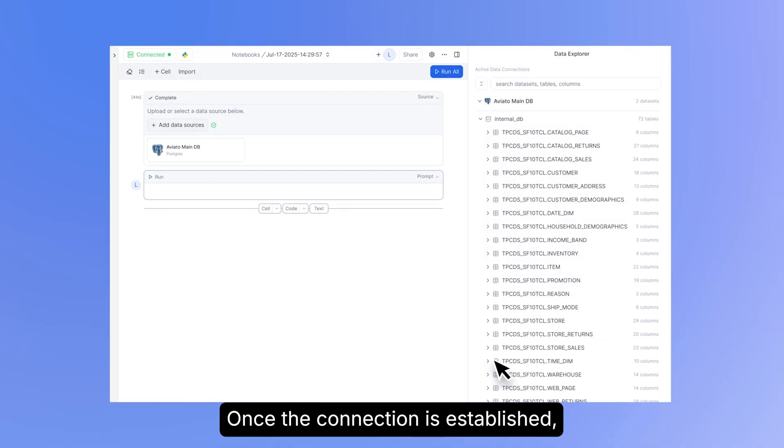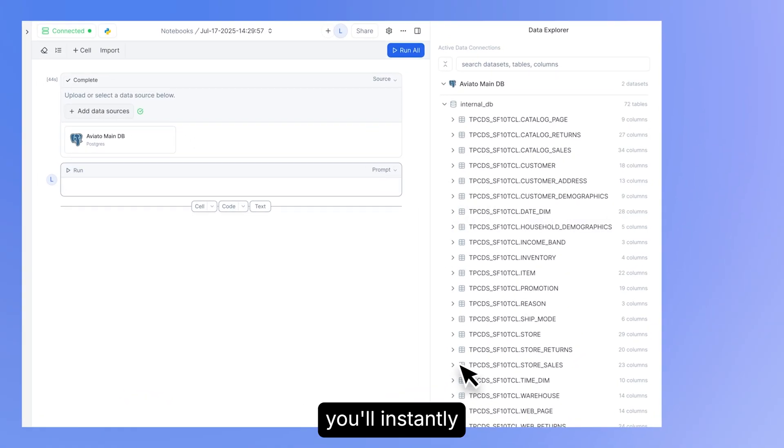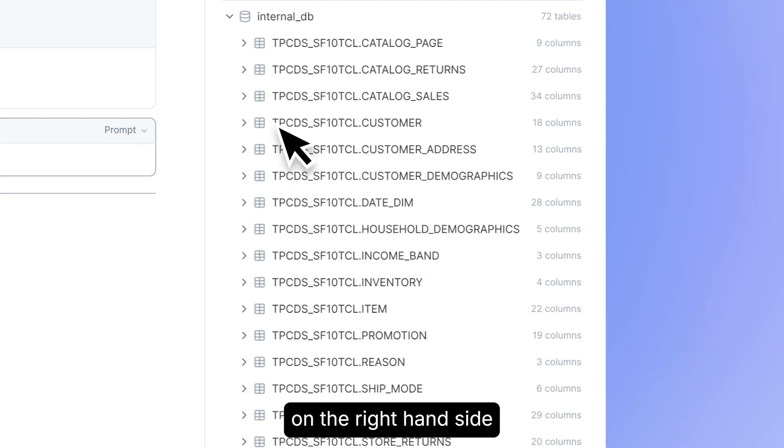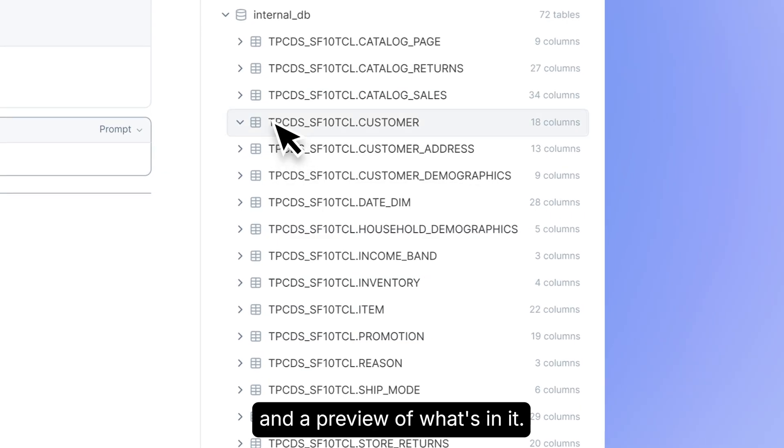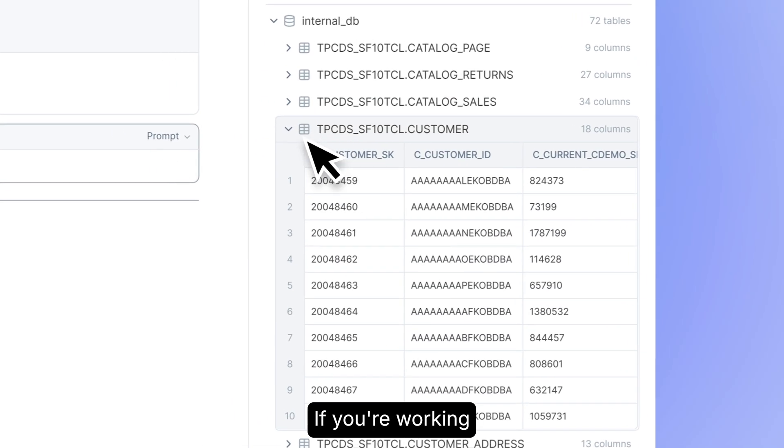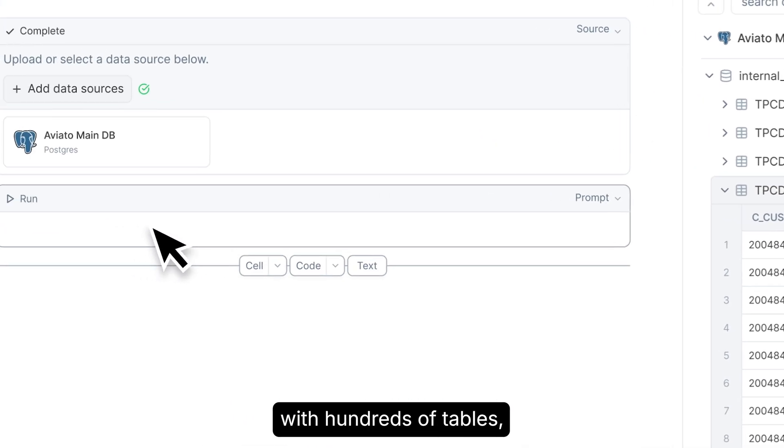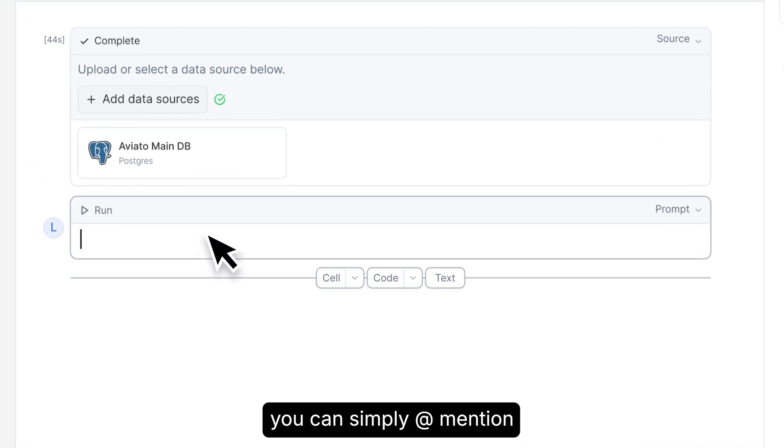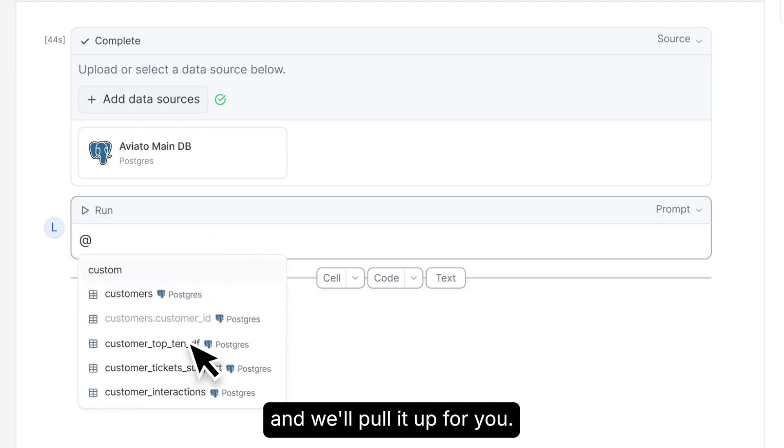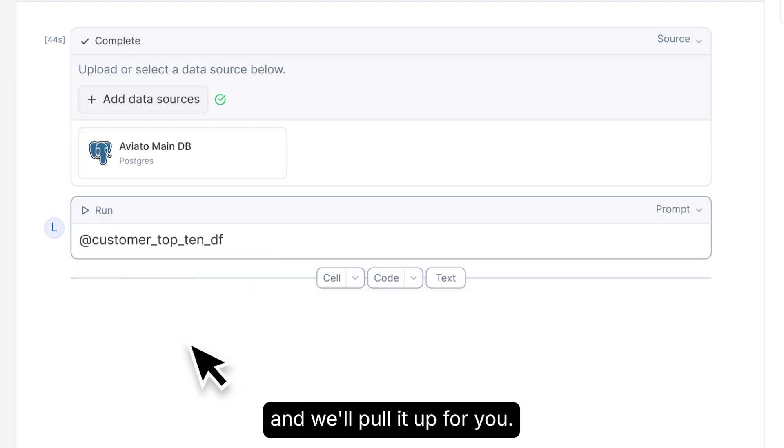Once the connection is established, you'll instantly see all your tables on the right-hand side and a preview of what's in it. If you're working with hundreds of tables, you can simply mention what you're looking for and we'll pull it up for you.